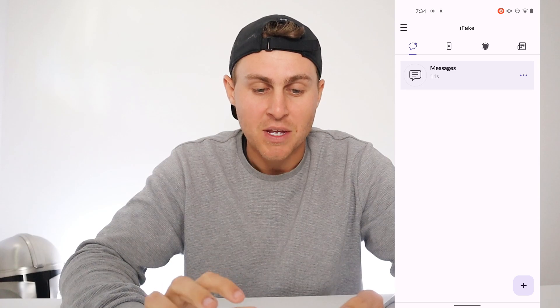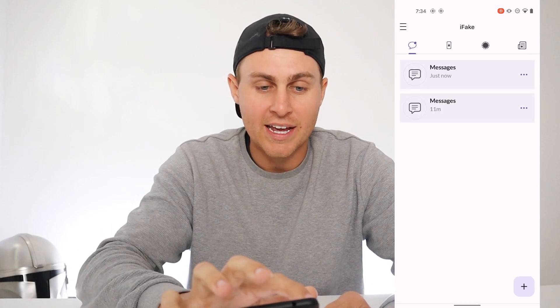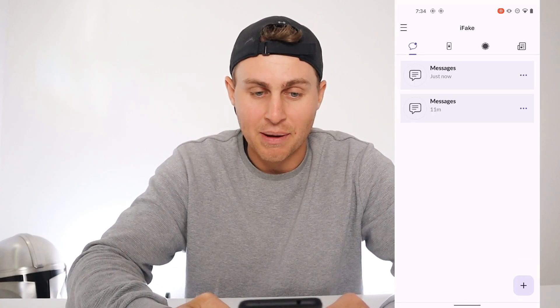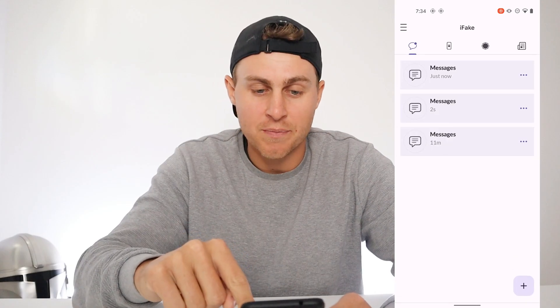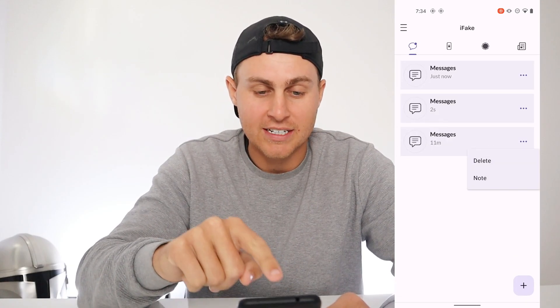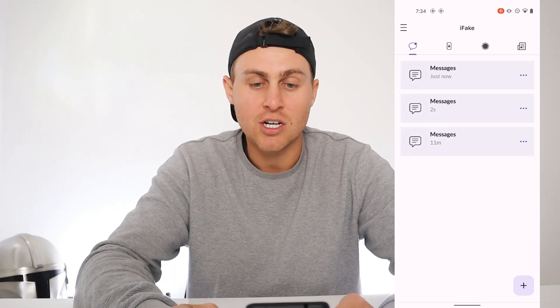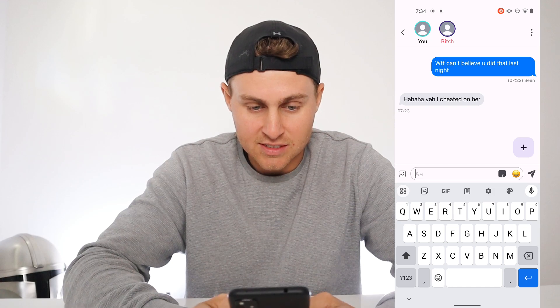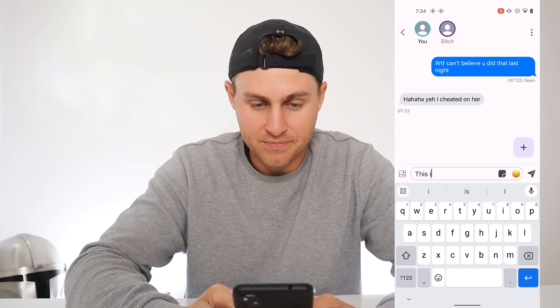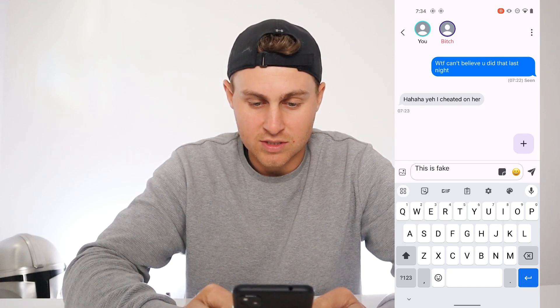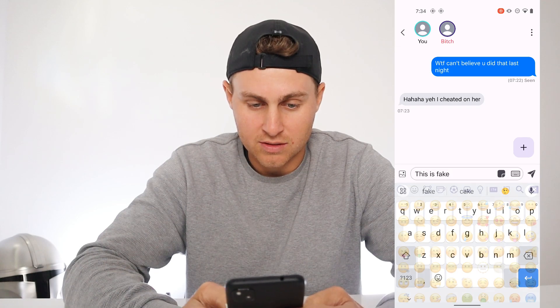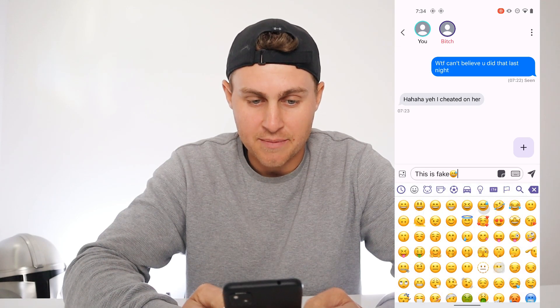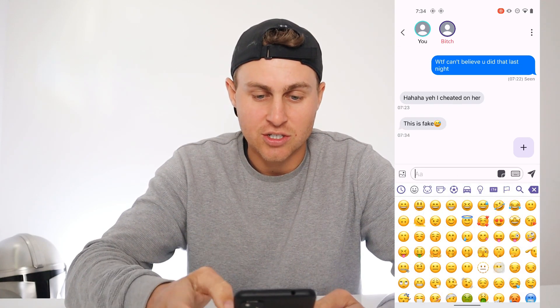Now what kind of stuff can you do with this? Well you can go ahead and actually create basically any single fake message you want. So here's one I just went ahead and did. You can go ahead and edit this exactly how you want. Now this is on WhatsApp — you can type whatever you want and send that.